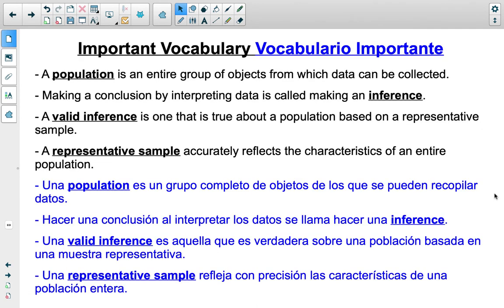On this slide, you will see four important vocabulary terms, and you will see more as we go through the lesson today. The four we have here are: population, inference, valid inference, and representative sample.